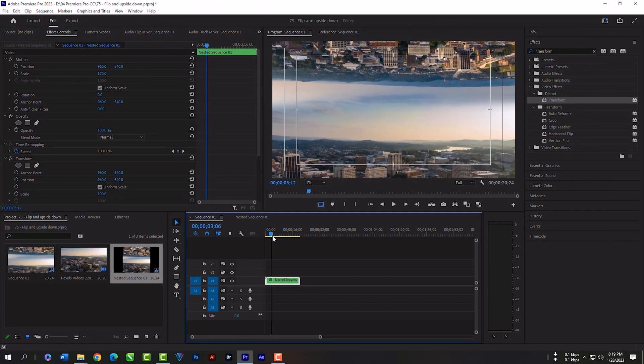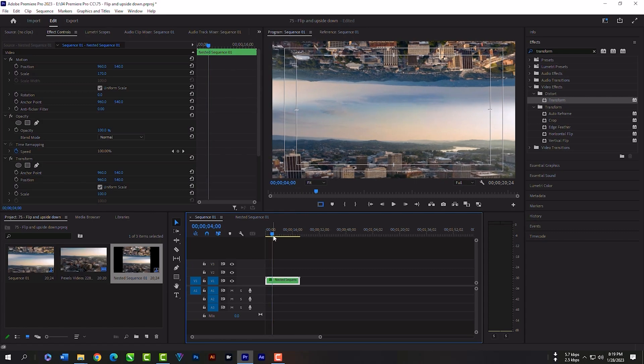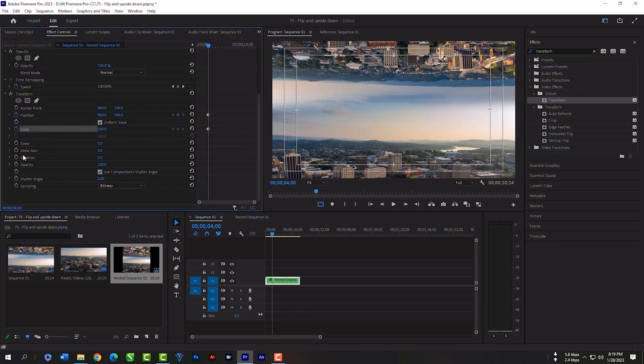Place your playhead here. Take three keyframes for position, scale, and rotation.